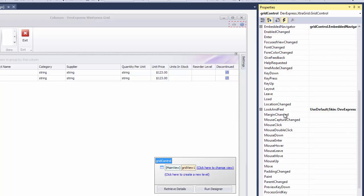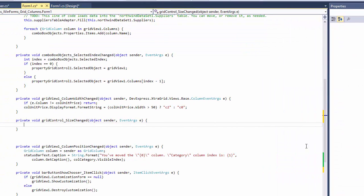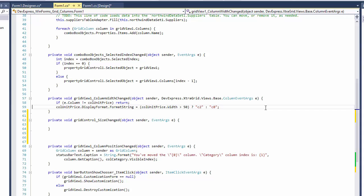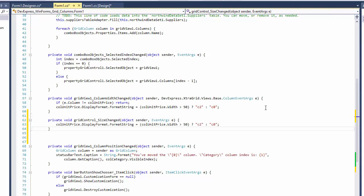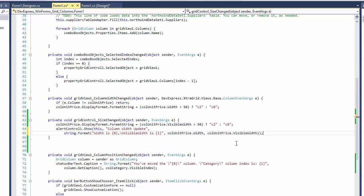And since column resizing is due to the auto width mode, the column's width property doesn't actually change and we need to use the visible width property in the handler. Let's also add code to display an alert control with both property values so we can compare them.